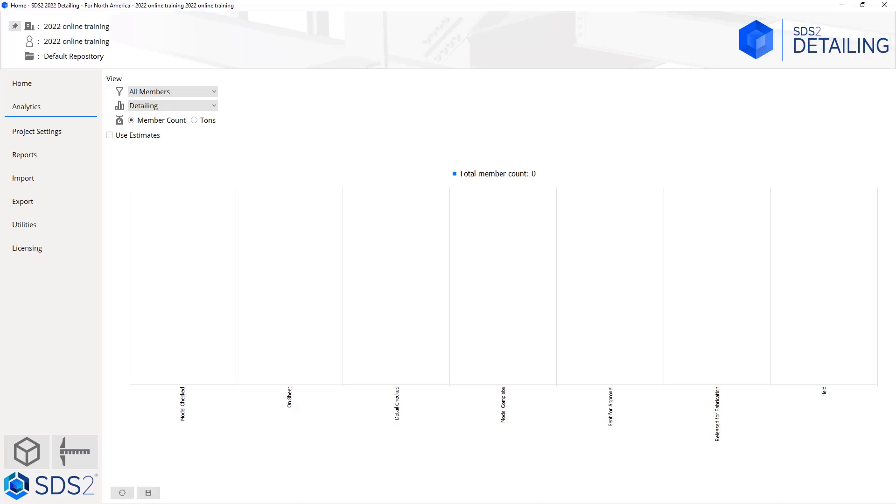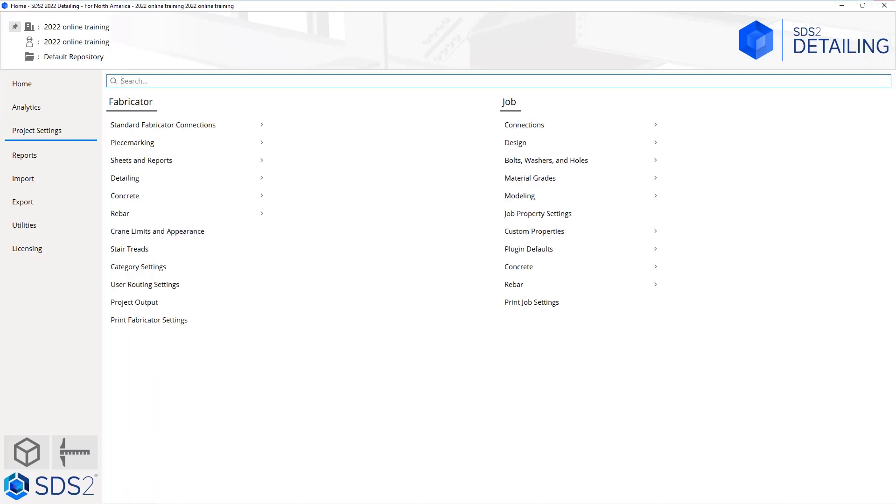Next is our project settings. If I select project settings, this is going to bring up our job and our fabricator settings. We'll take a look at these a little bit deeper in the next few videos. Inside of here, anytime we're looking for a specific option, we have the ability to search for that specific setting.